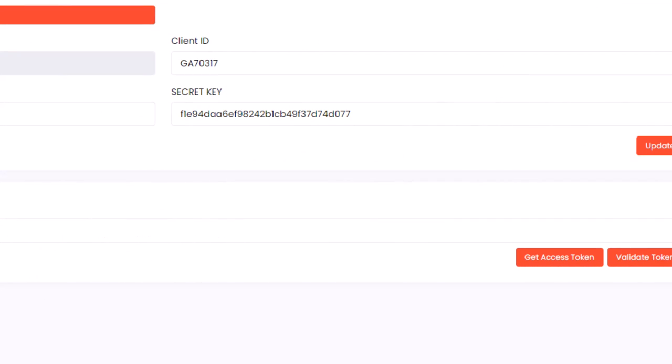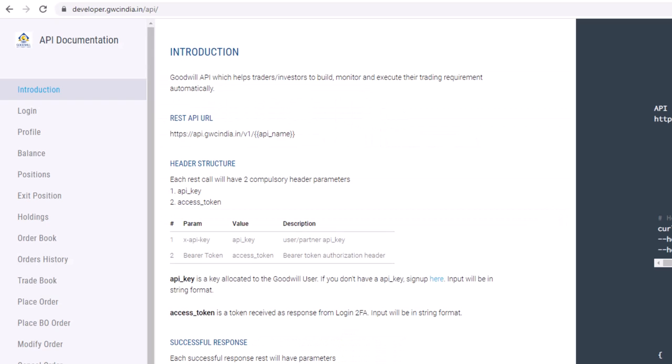You can find these details by logging into your Goodwill Wealth Management account and navigating to the API section.